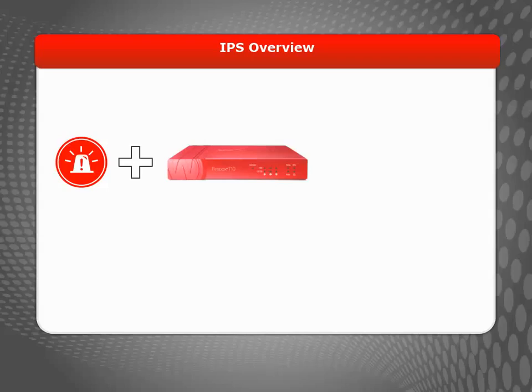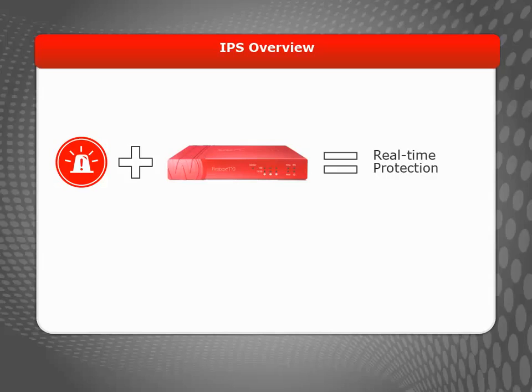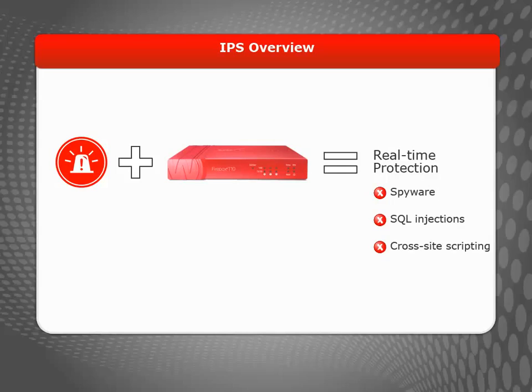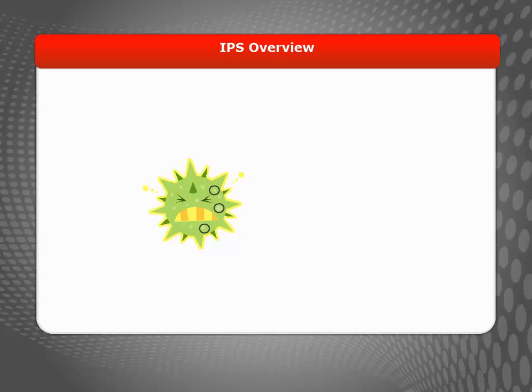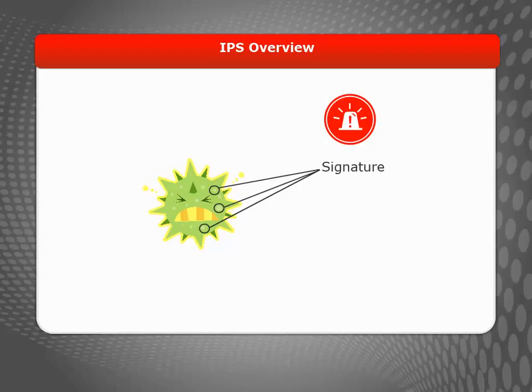IPS works in tandem with your Firebox or XTM device to provide real-time protection from threats such as spyware, SQL injections, cross-site scripting, and buffer overflows. When a new attack is identified, the features that make the intrusion attack unique are recorded. These recorded features are known as the signature. IPS uses these signatures to identify intrusion attacks.